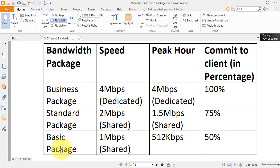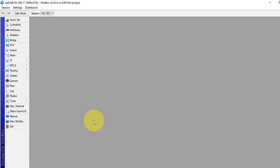Now we will create PCQ for users. Let's see how we can configure this in our MikroTik router. First, we will have to create PCQ for each user. For each package, we have to create 2 PCQs: one for the download stream and one for the upload stream.